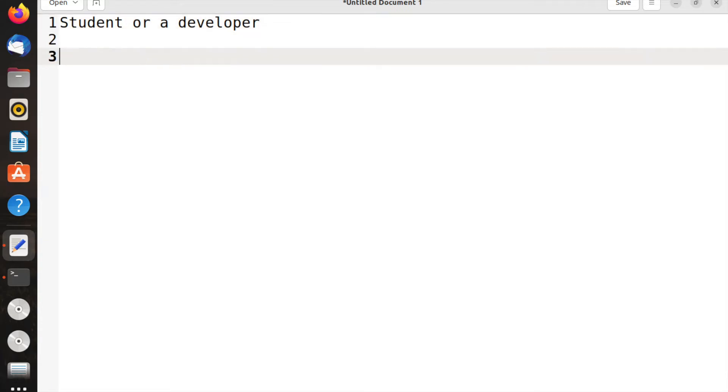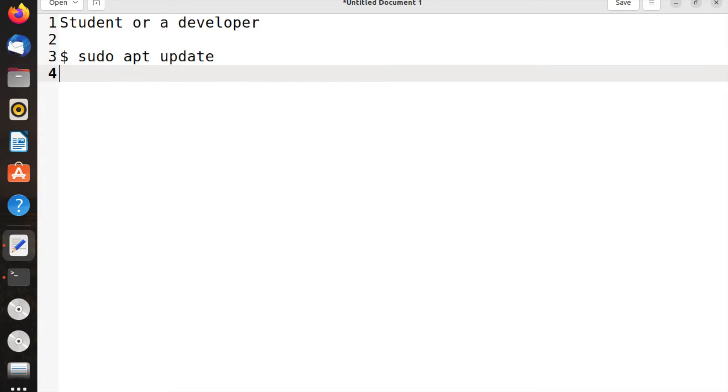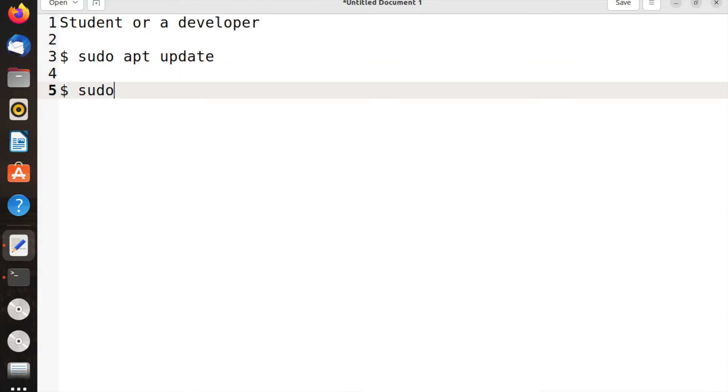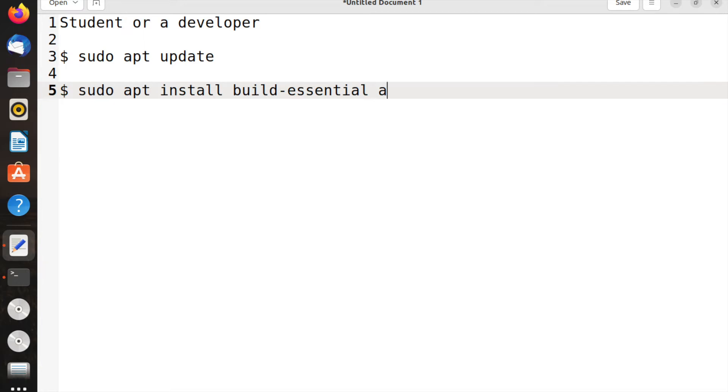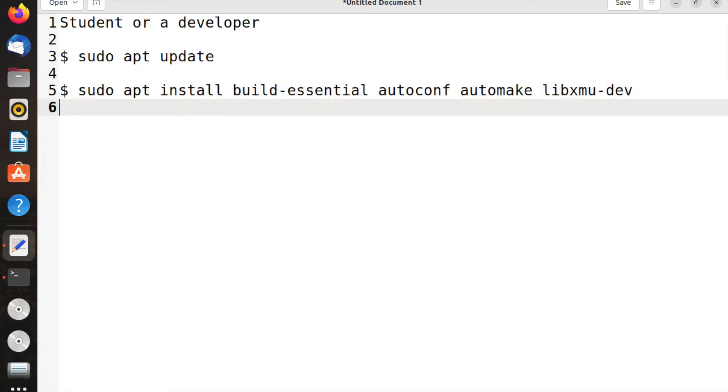To begin with, always go with sudo apt update. This is always required because the update package manager will be updating the recently updated information from the synaptic. Afterwards, install the general development libraries: sudo apt install build-essential. This is very important, it downloads all the essentials for building any source code. Then autoconf, automake, and libxmu-dev for X libraries development.